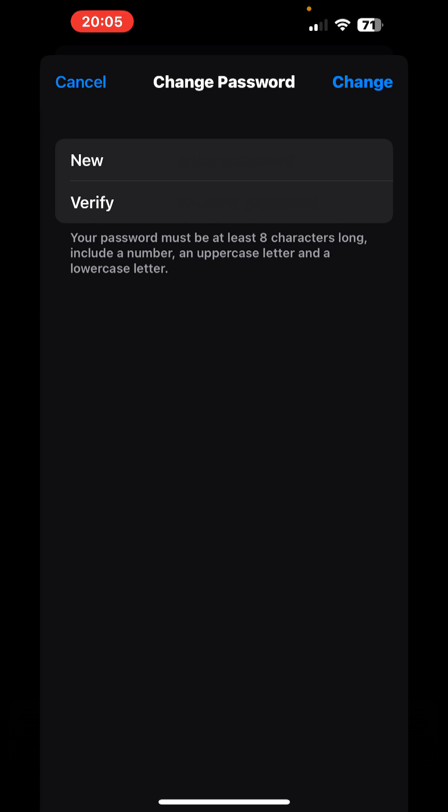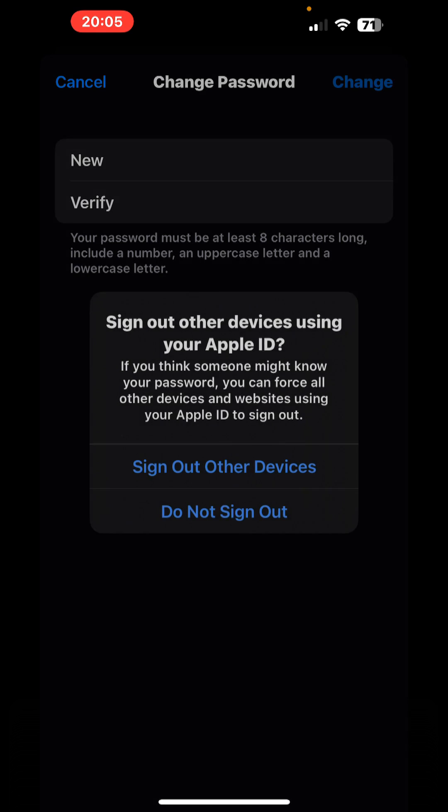Verifying once again, two passwords must be the same, and here we're clicking change. Sign out to other devices, and in order to be saved, yes, we're clicking this.